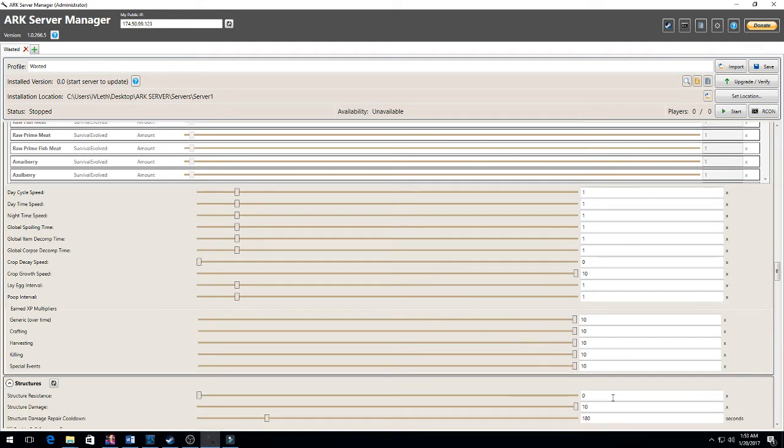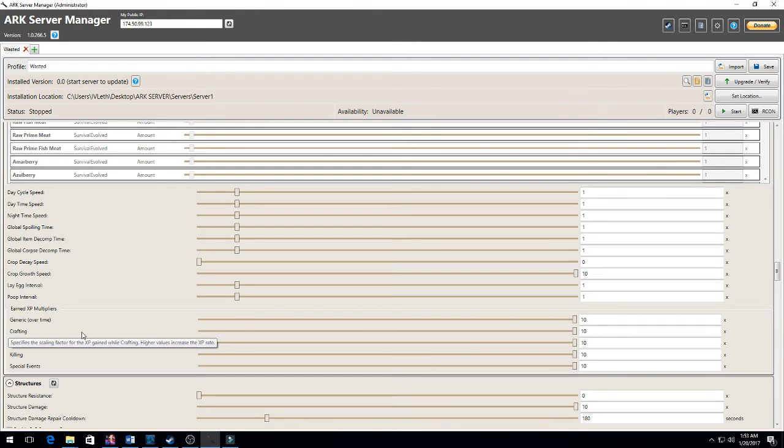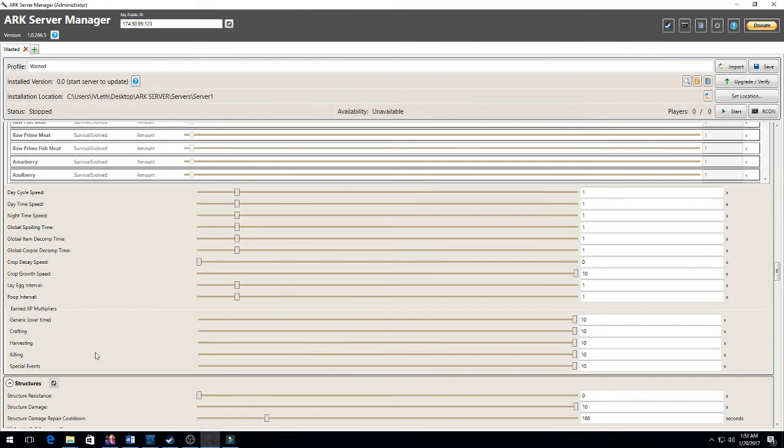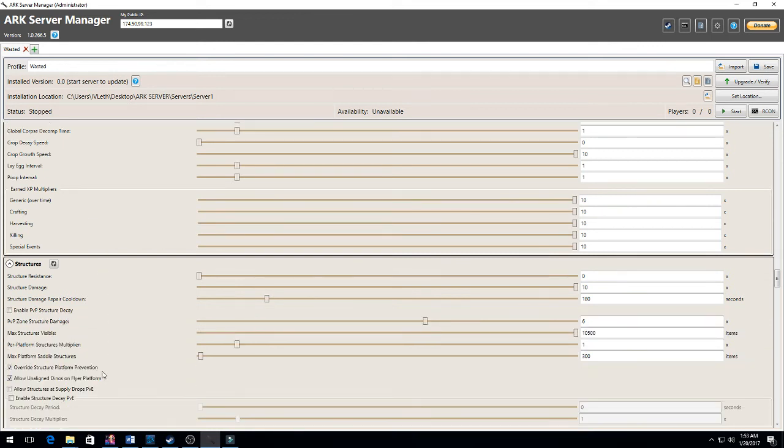I put 10 for everything that increases leveling. So if they craft, they'll get 10 times more experience. If they generate just over time, they'll get 10 times more experience, and you get the point on that.